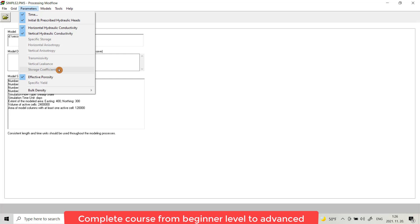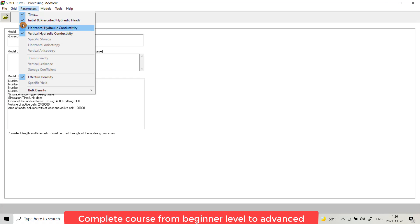Also effective porosity and specific yield, bulk density. As you see here, a tick means I opened a model and I provided this data. So any data you provide, MODFLOW provides you with a tick showing that this data is provided.